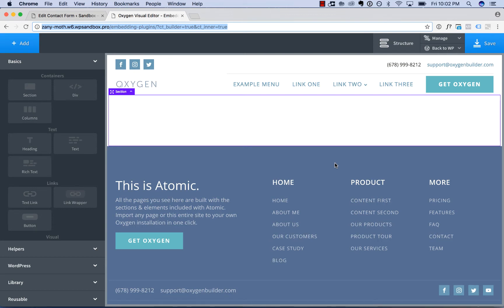Now, you can use Oxygen with any WordPress plugin. In general, they will behave just as they do when using them with a normal WordPress theme.